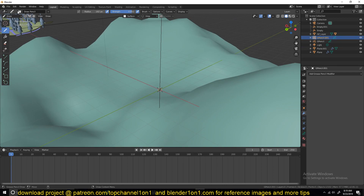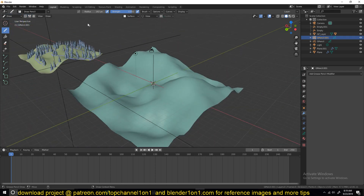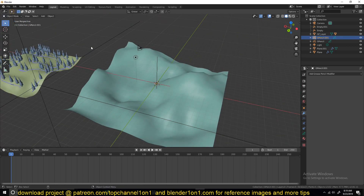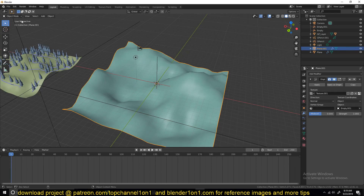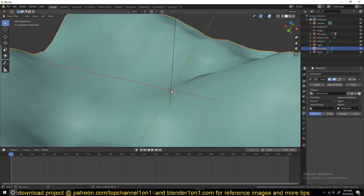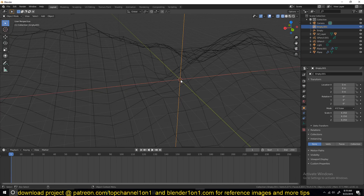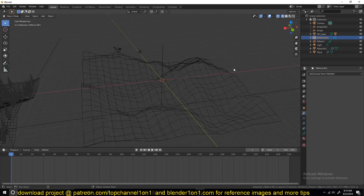Make sure you have the Grease Pencil object selected, otherwise you won't have the draw option. If you have a mesh selected you won't have that draw option, so make sure the Grease Pencil is selected.